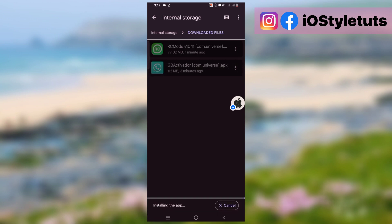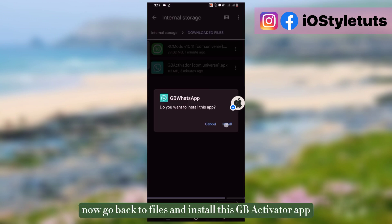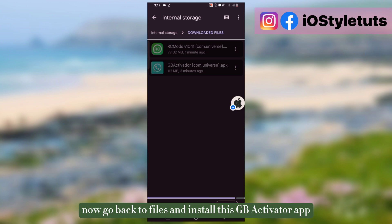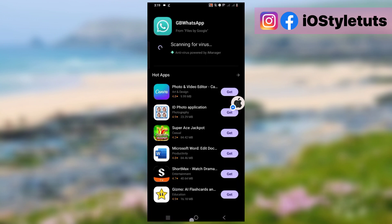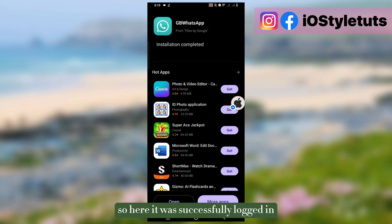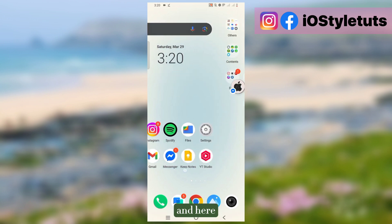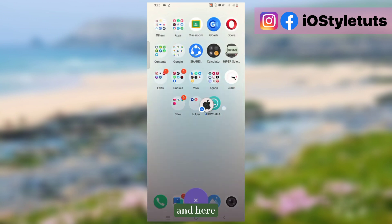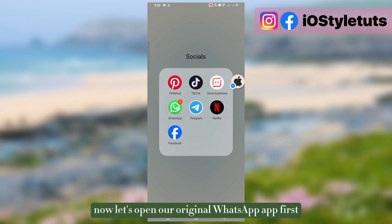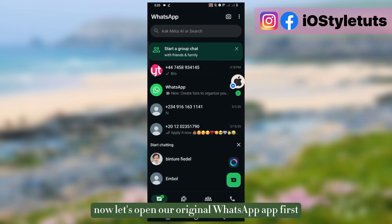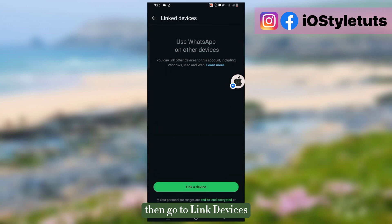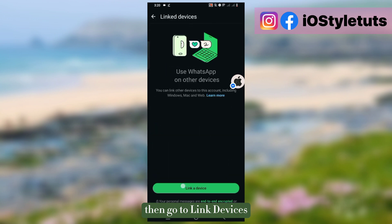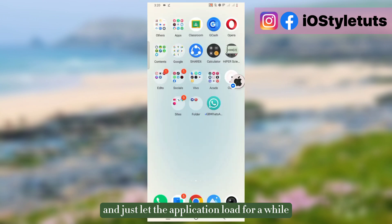Now go back to files and install this GB Activator app. Here it was successfully logged in. Now let's open our original WhatsApp app first, then go to linked devices. Click link a device and just let the application load for a while.